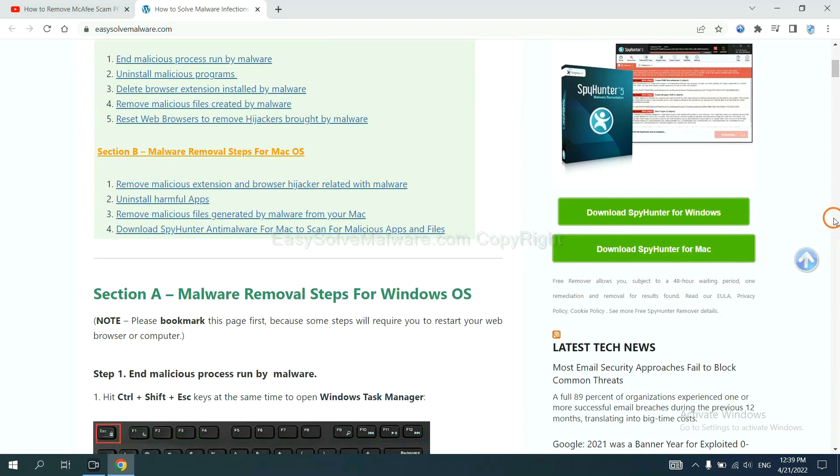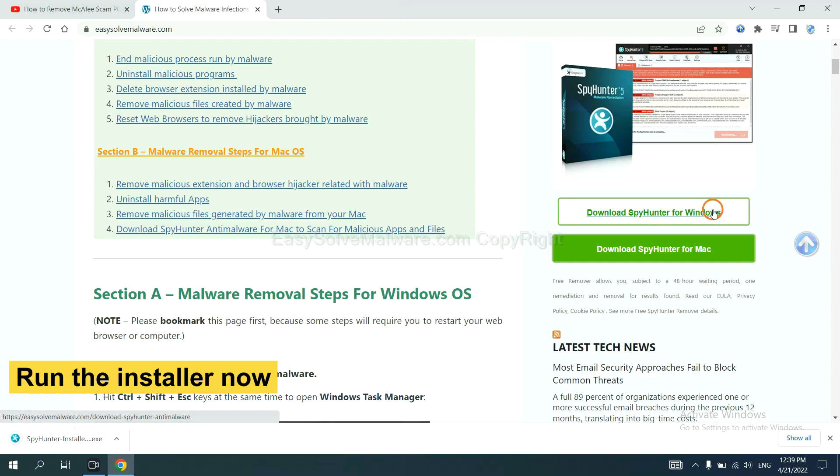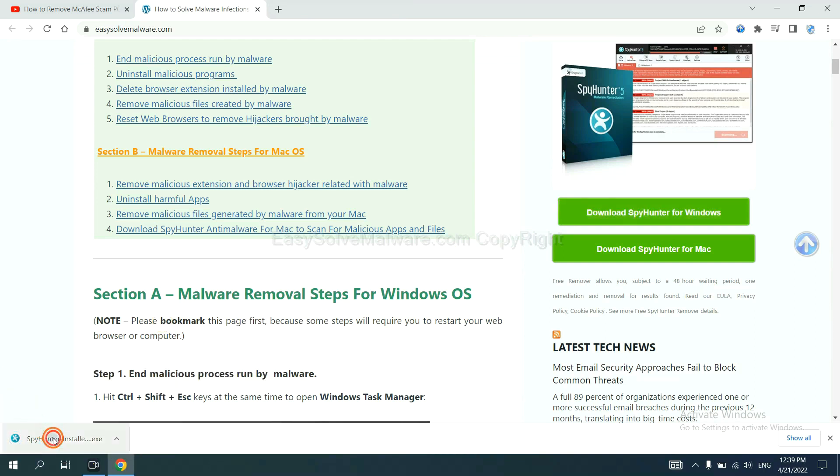Now you can download SpyHunter here and run the installer.